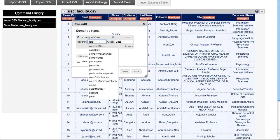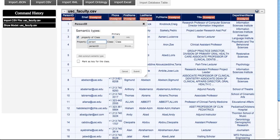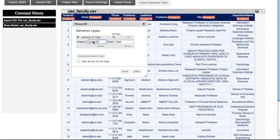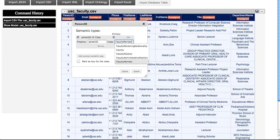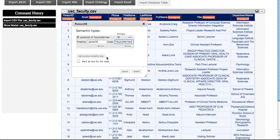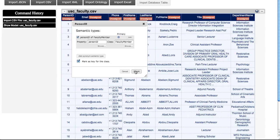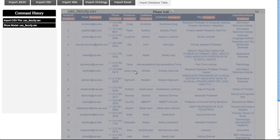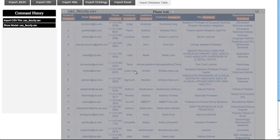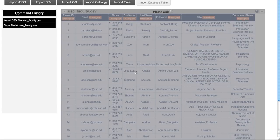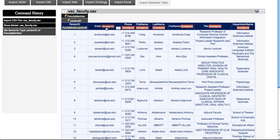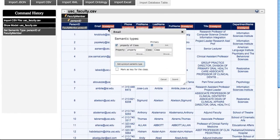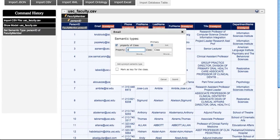Now we assign appropriate semantic types to each of the columns. Person ID uniquely identifies a faculty member, so we mark it as a key. Now we proceed to assign semantic types to the remaining data.